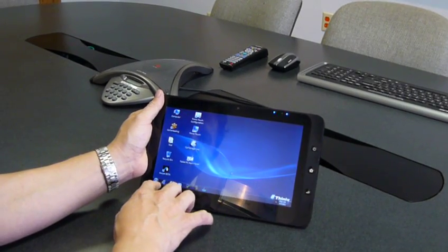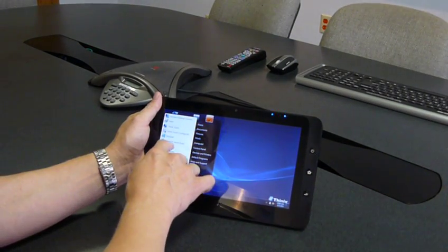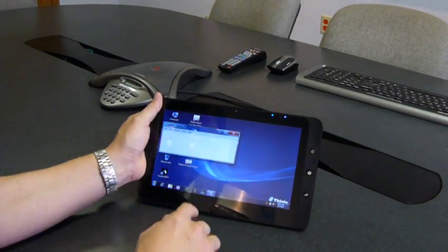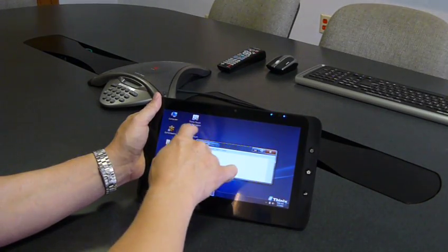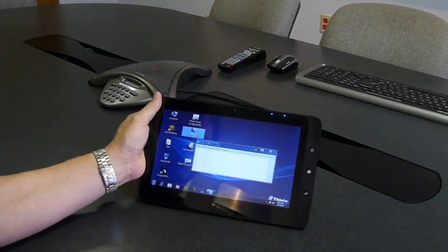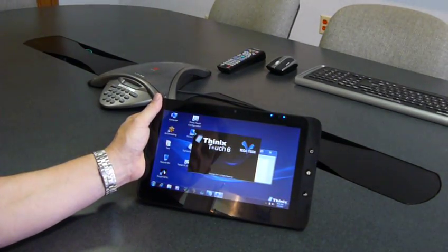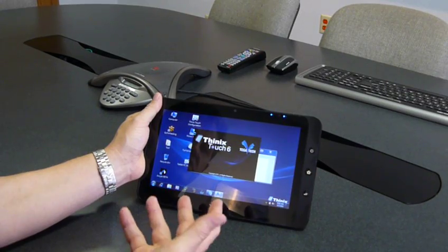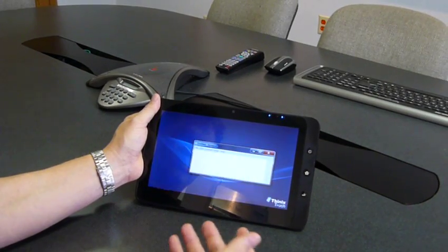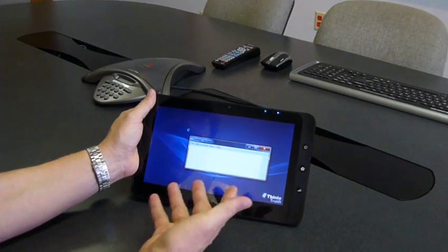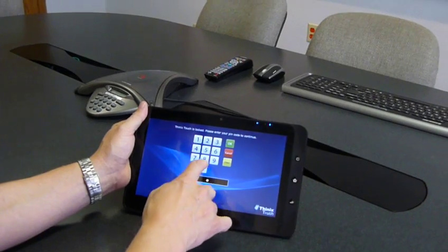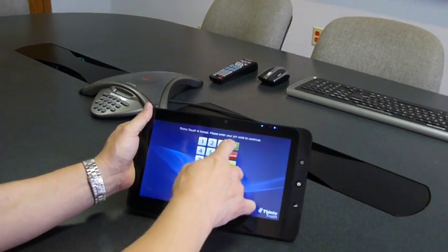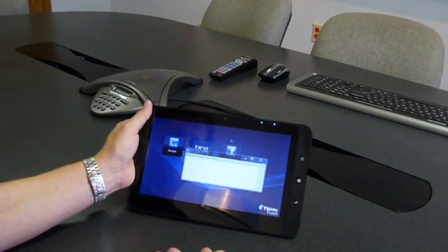So for example, if we had Notepad running and then we launch Thinix Touch, what you'll see happen is Thinix Touch will load and the applications will be running in your Thinix Touch session once our desktop comes up, okay?